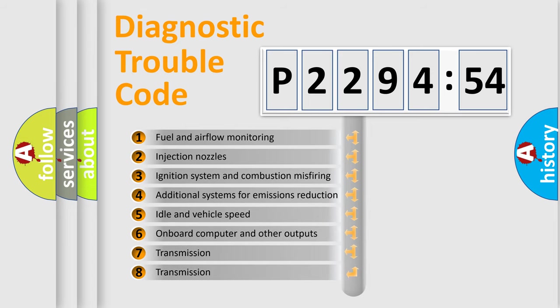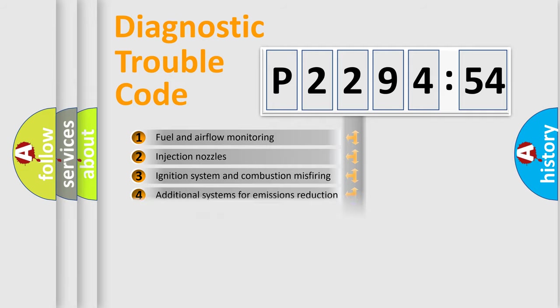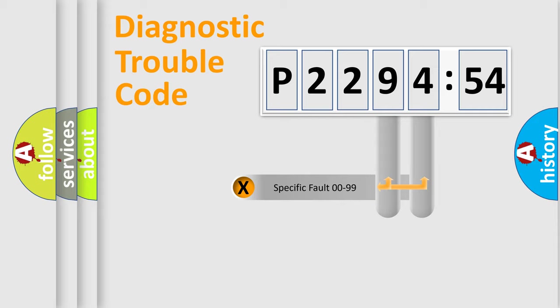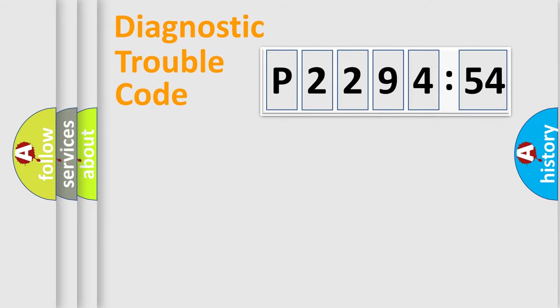The third character specifies a subset of errors. The distribution shown is valid only for the standardized DTC code. Only the last two characters define the specific fault of the group.